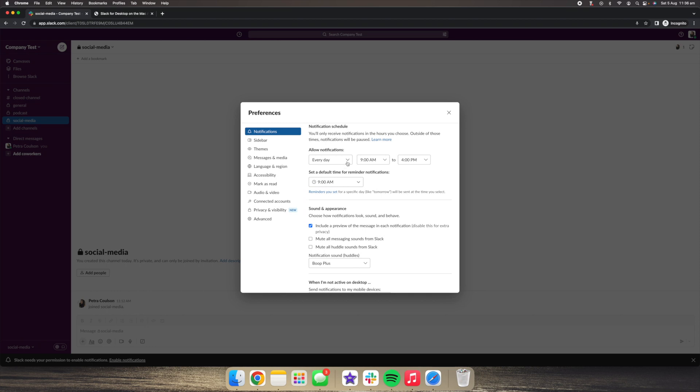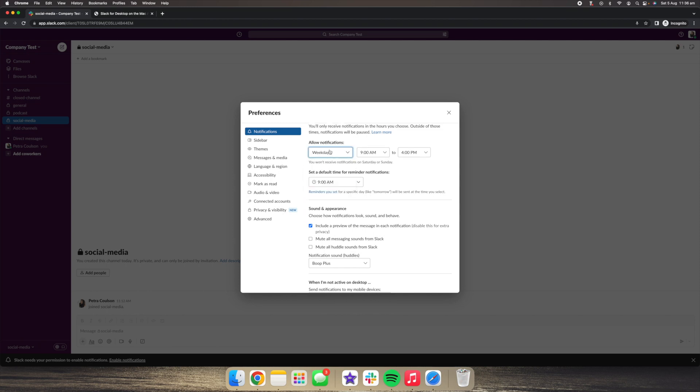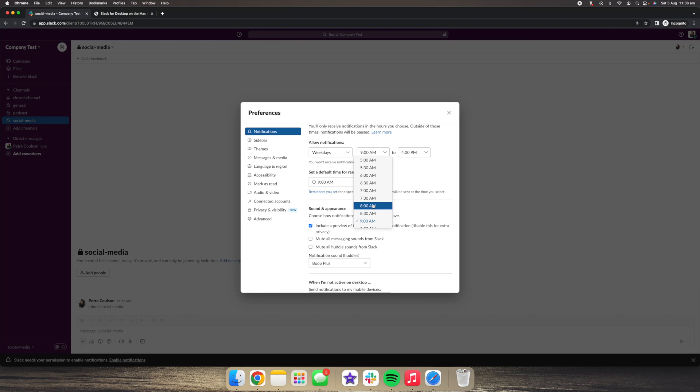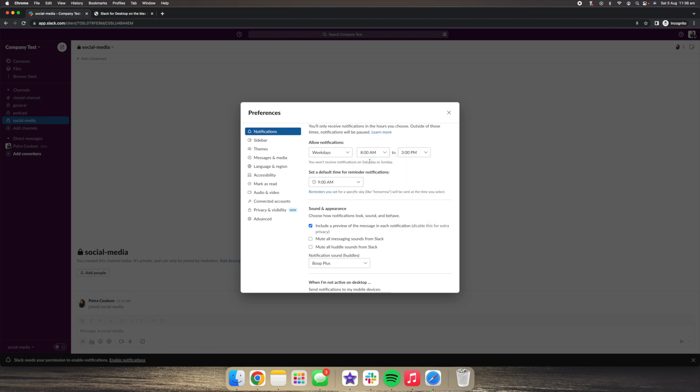So I would strongly suggest if you're someone who's not working on the weekends, change this to weekdays and you then want to set your business hours. So maybe you are someone who works from say 8am until 3pm. So I'm telling Slack that in between 8am and 3pm, I will normally be in the office and I am okay with notifications popping up, letting me know that people within my team have tagged me in messages.